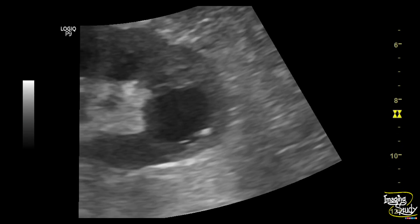Here in the image, you can see that after a few minutes these hyperechoic foci casting comet-tail artifacts have precipitated at the dependent part, adjacent to the posterior wall. This is quite important when looking at the milk of calcium cyst — you should change the posture, wait a couple of minutes, and you will see these hyperechoic foci precipitate at the dependent part.